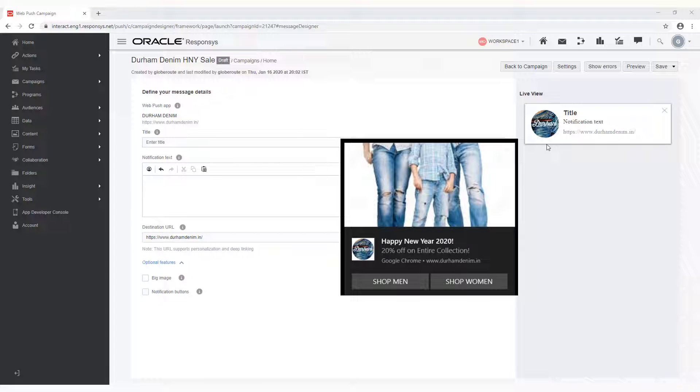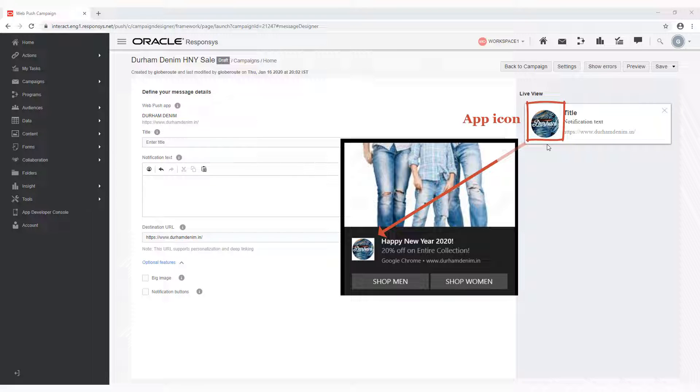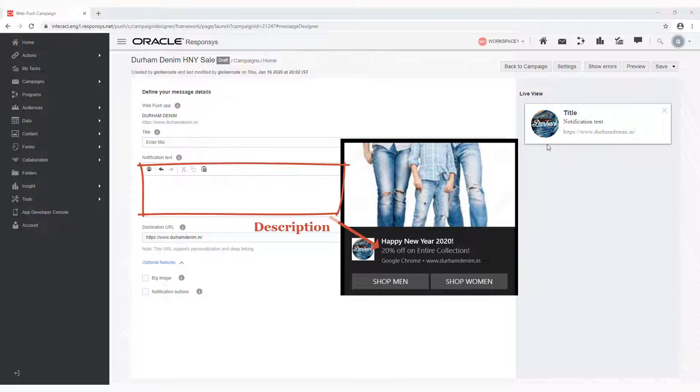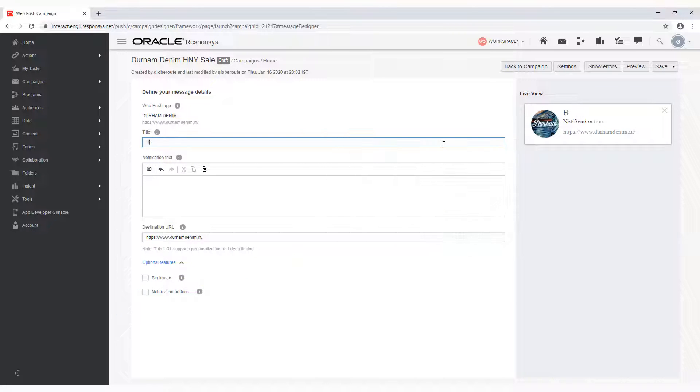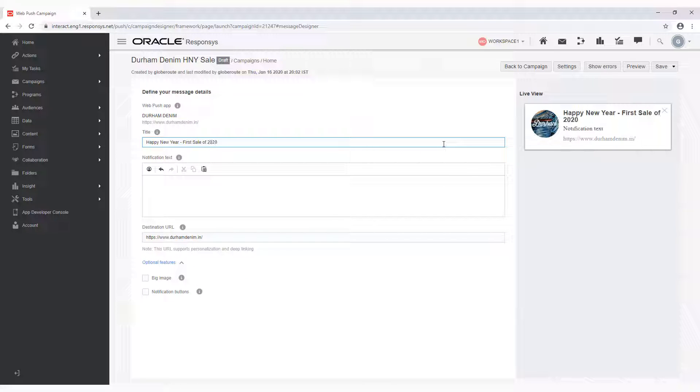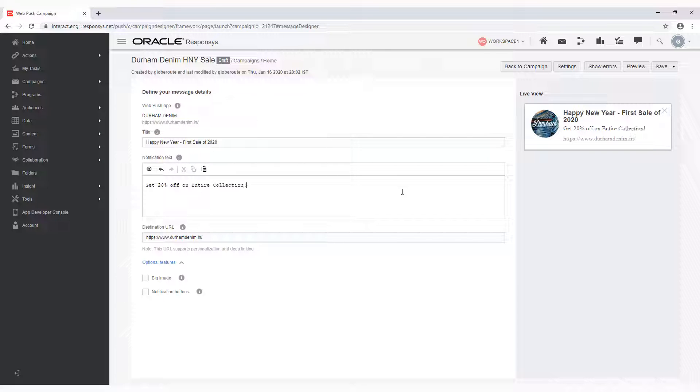The WebPush message designer lets us compose all attributes of a WebPush notification, such as app icon, title, description, image, and action buttons. For this campaign, let's enter the title and description. All fields in the message designer support responses personalization language, and you can configure these using this button.